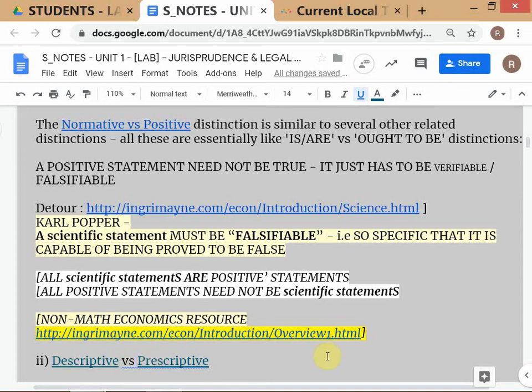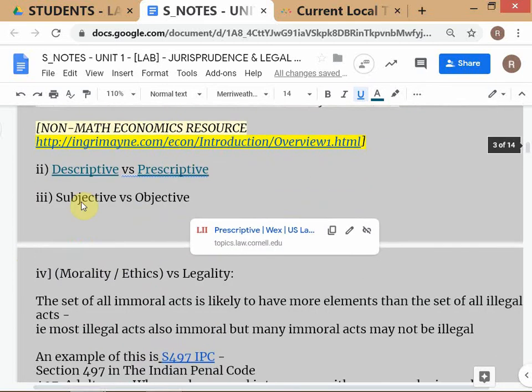The distinction descriptive versus prescriptive is very similar to normative versus positive. 'This room is very warm' is a descriptive statement because I'm describing the state of affairs — it's a positive statement because it describes what is, not what ought to be. That clears the first set of distinctions. We'll move fairly quickly; if you have doubts you can ask questions and revise later.